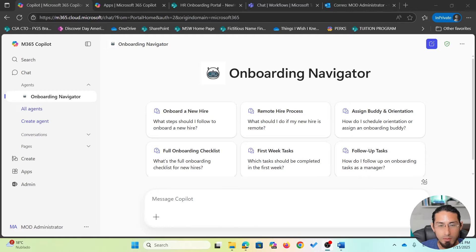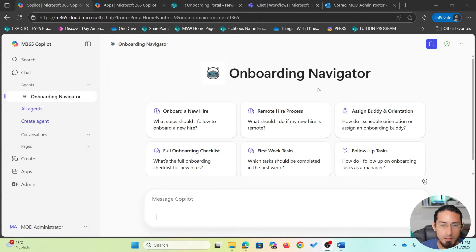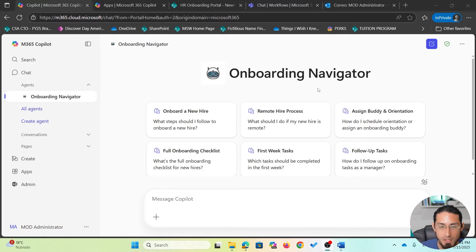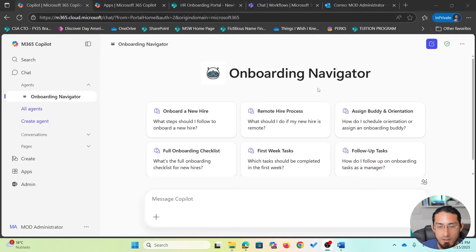Let's start with the demo. What you see here is the Onboarding Navigator. This is an agent that I have built using Copilot Studio, and the main purpose of this agent is to streamline the new employee onboarding process. This has been built especially to support managers with the different steps of the process.